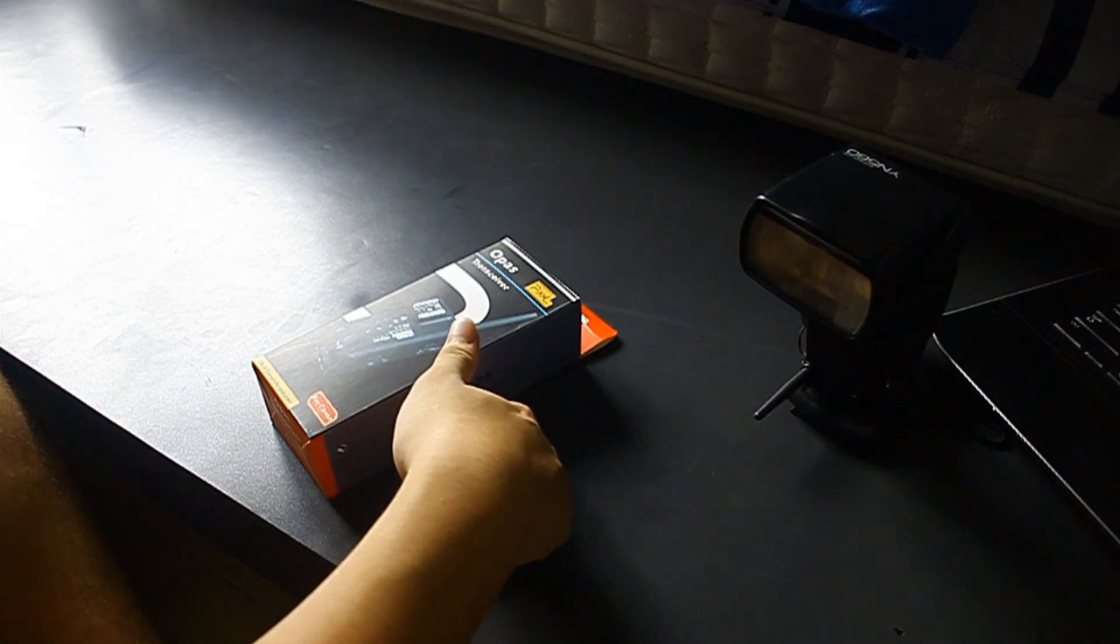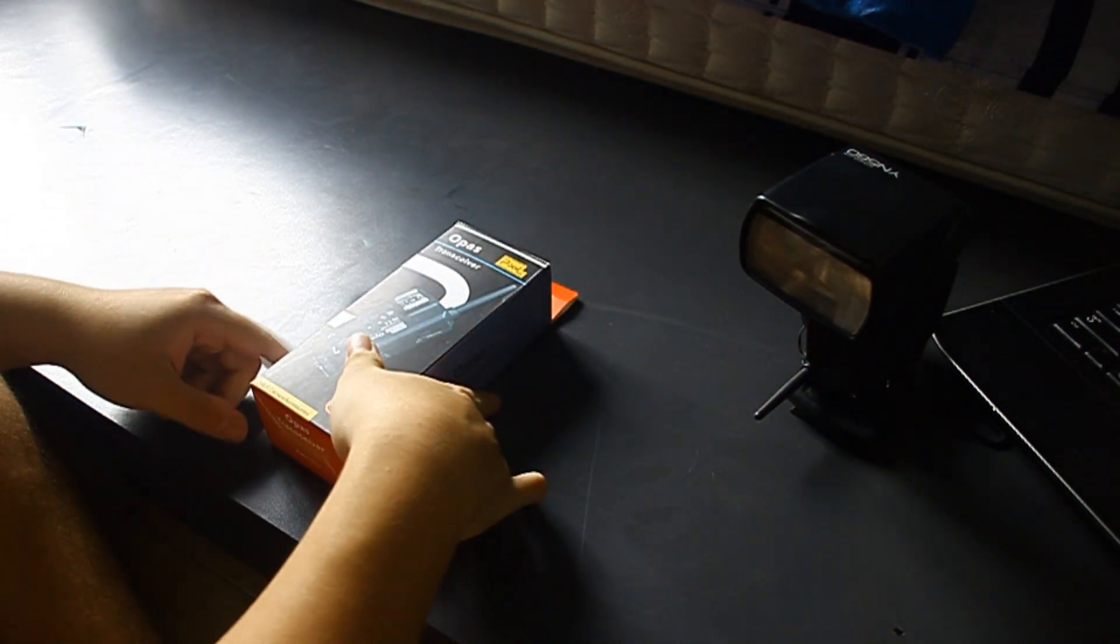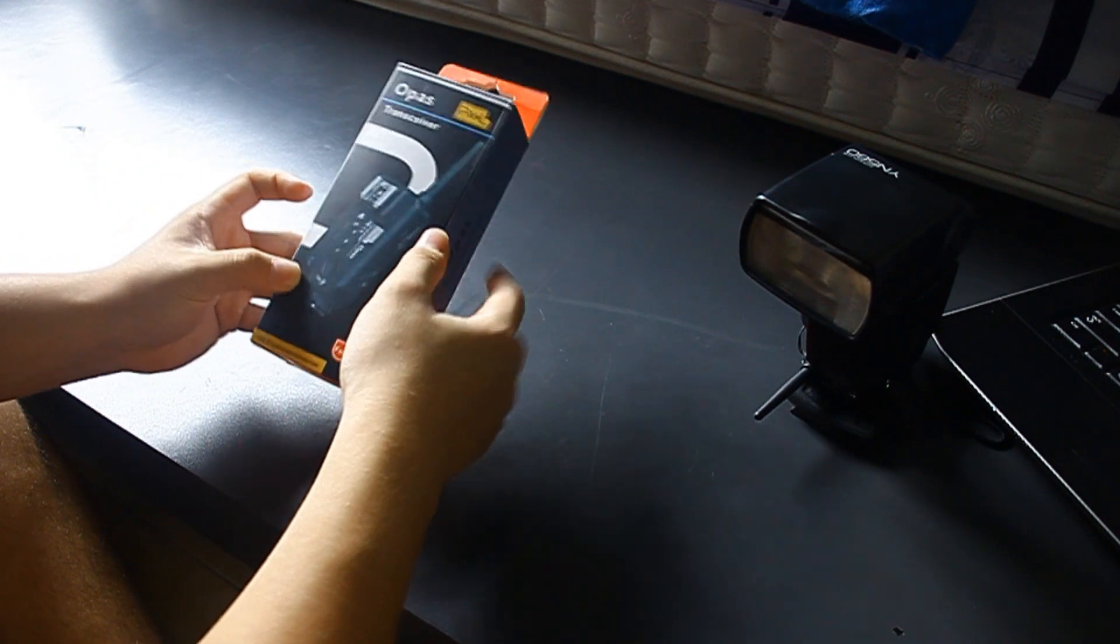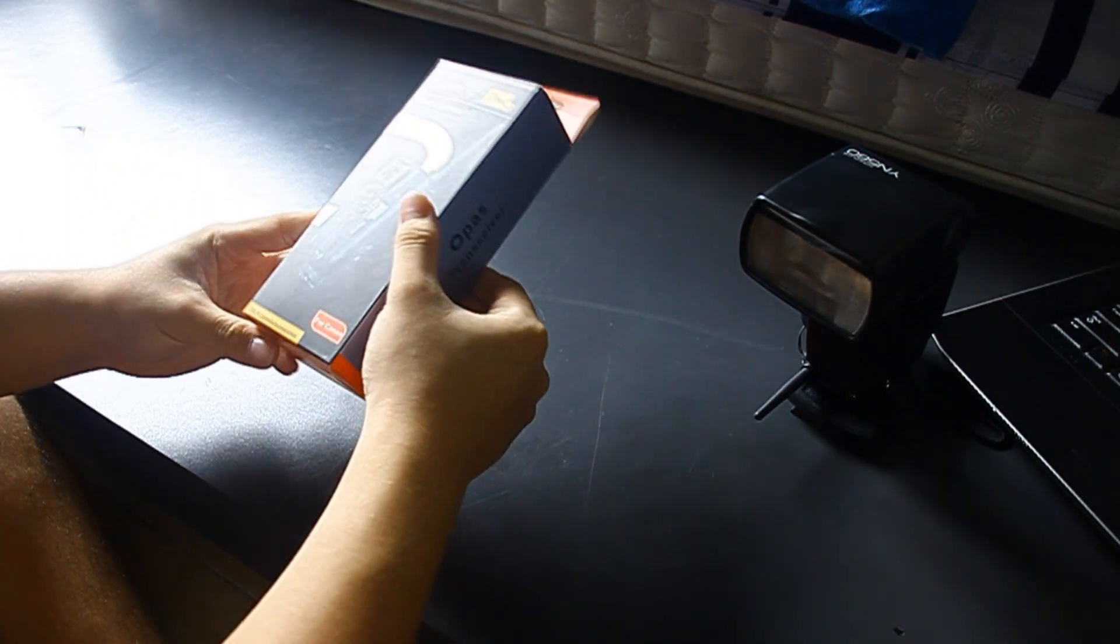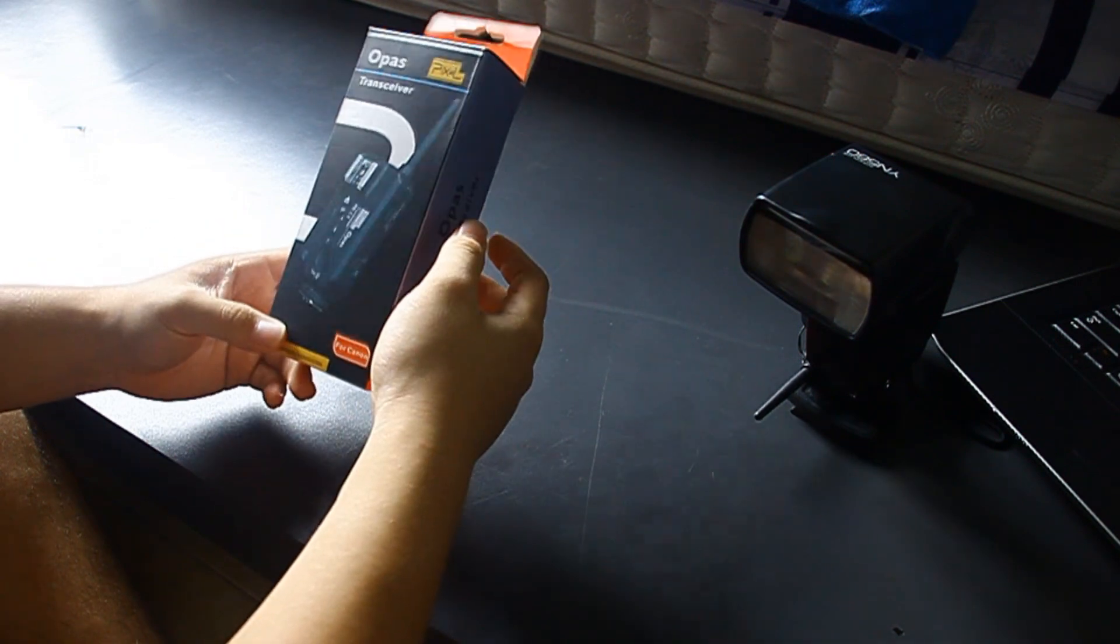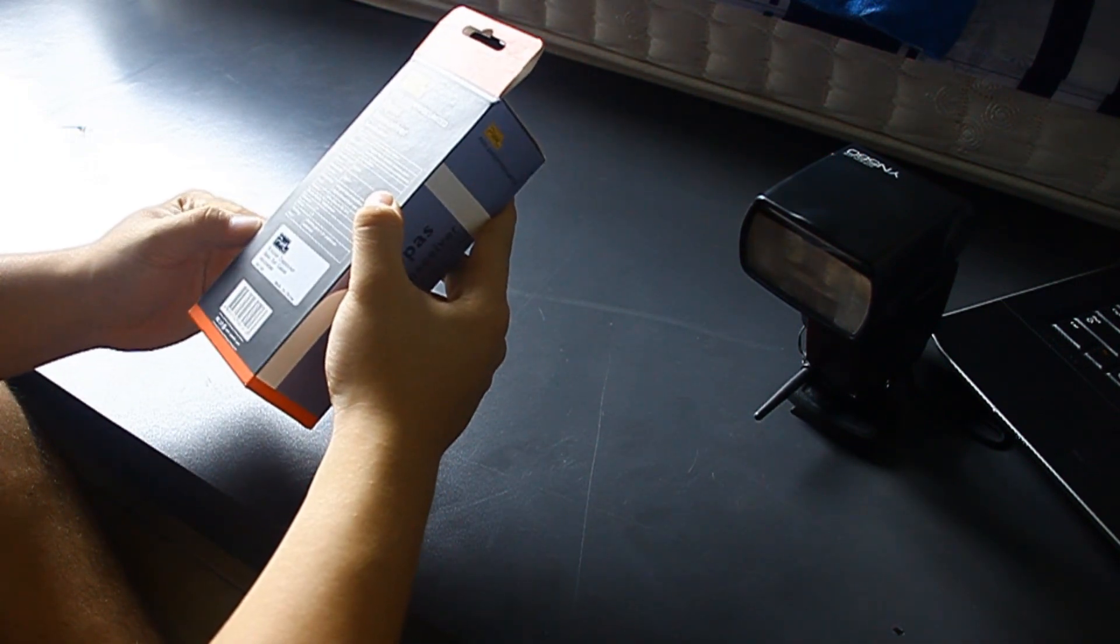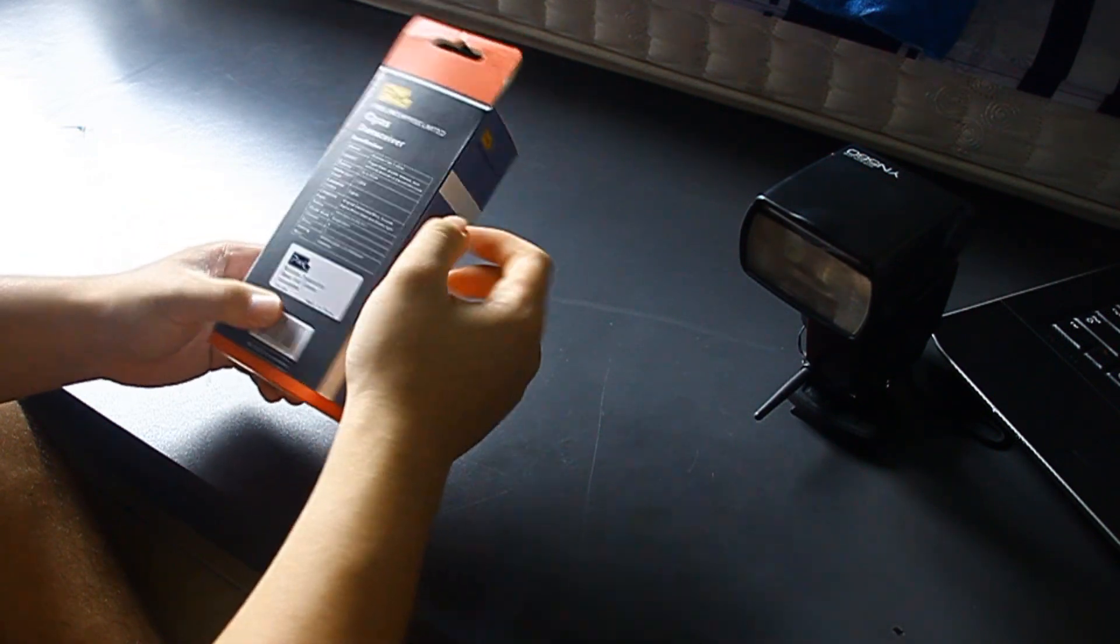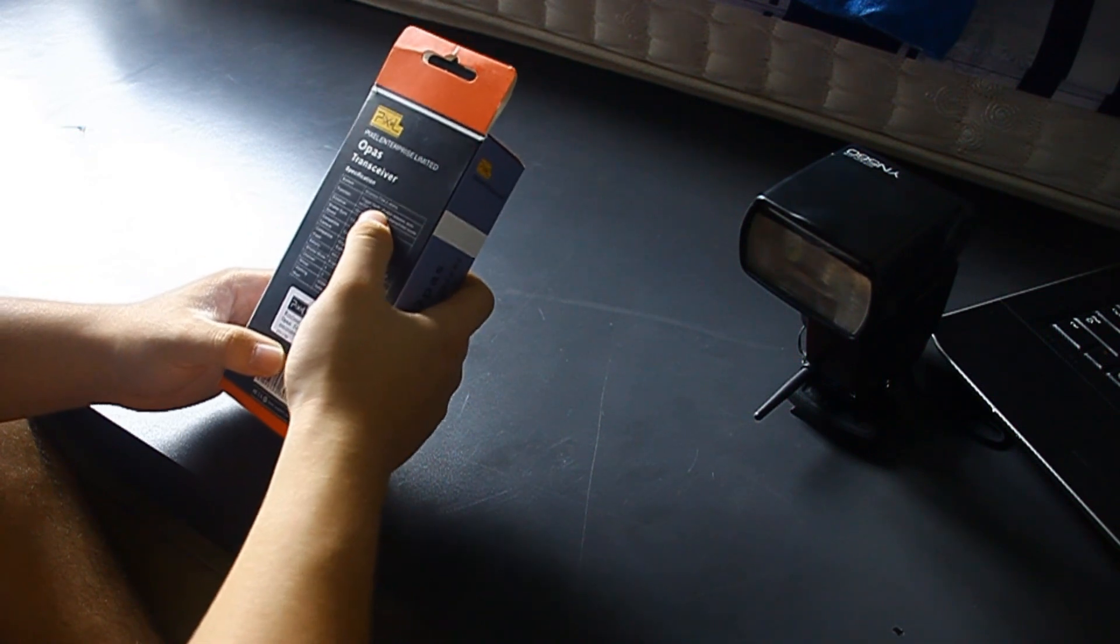Hello guys, what's up, and we're back again with another unboxing. Today we're going to be unboxing this transceiver. It's called the Pixel Opas. Now this is built for Canon, there's also for Nikon and Sony and others. It's made in China. In the back you can see some specs, I'll read it out for you.